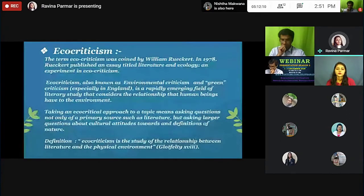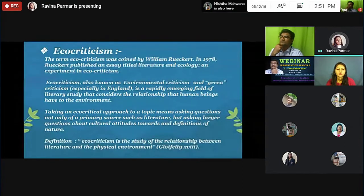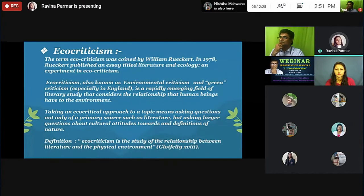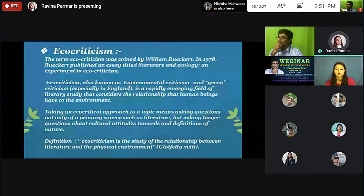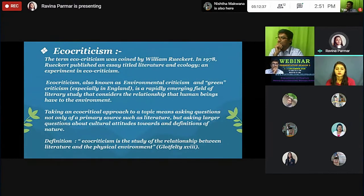What is ecocriticism? The term ecocriticism was coined by William Rueckert in 1978. Rueckert published an essay titled 'Literature and Ecology: An Experiment in Ecocriticism.' Ecocriticism, also known as ecological criticism and green criticism, is a rapidly emerging field of literary study that considers the relationship that human beings have to the environment.